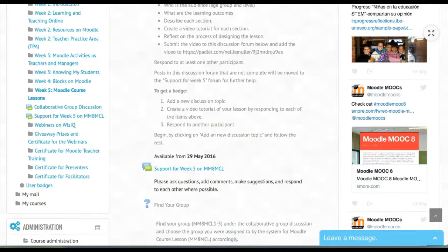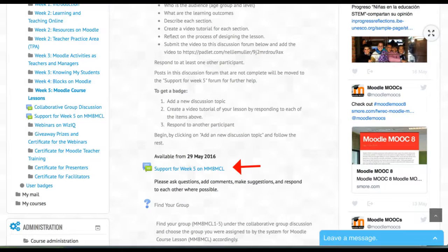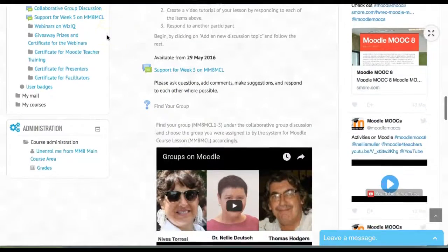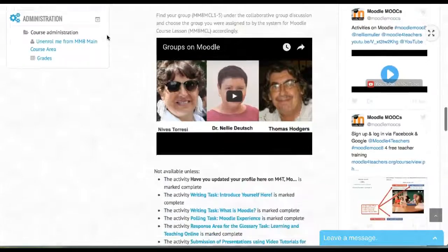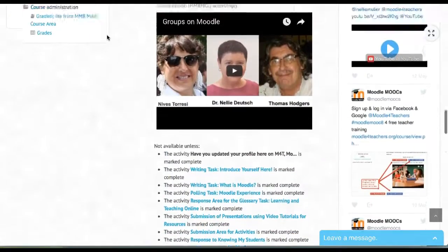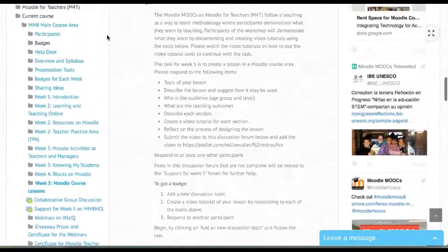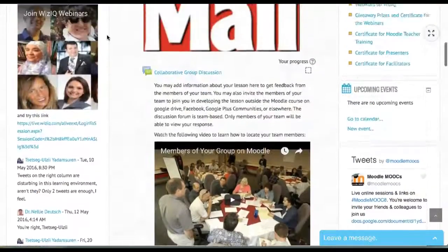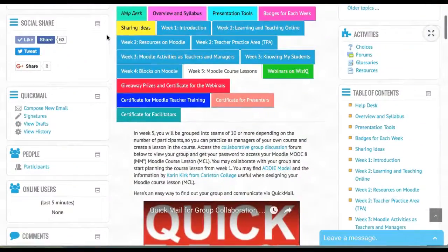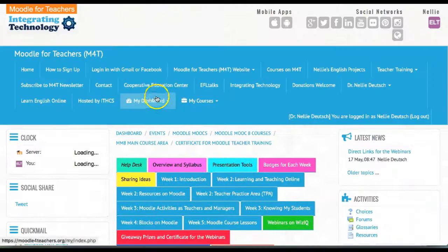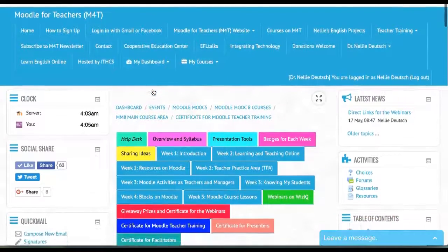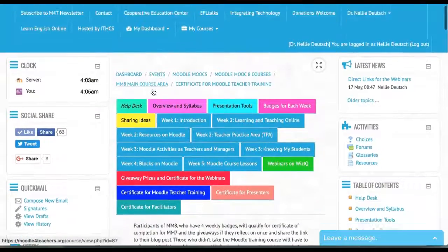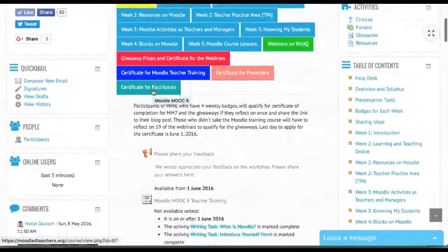You can also use the support form right there. If you haven't found your group, you can find it by going to find your group—that's week five. To qualify for the certificates, go into the certificate area, which will also take you to one of the Moodle course lessons so you can see what's there.